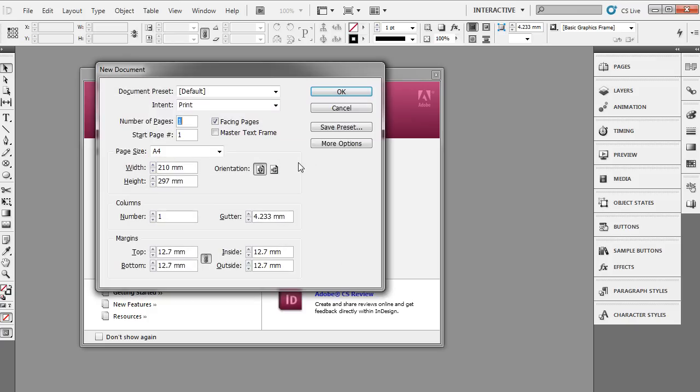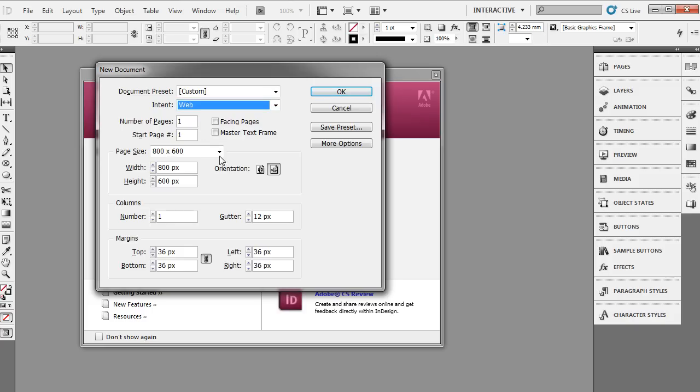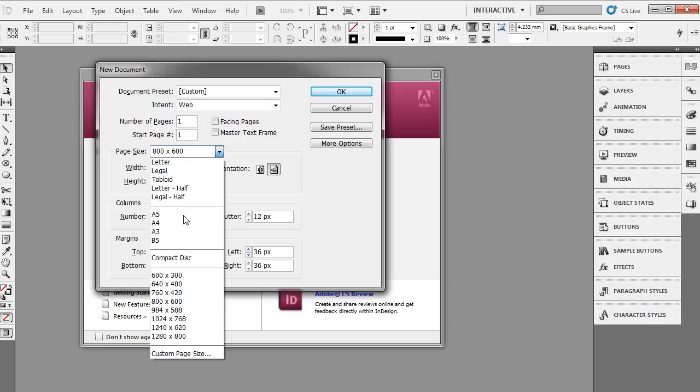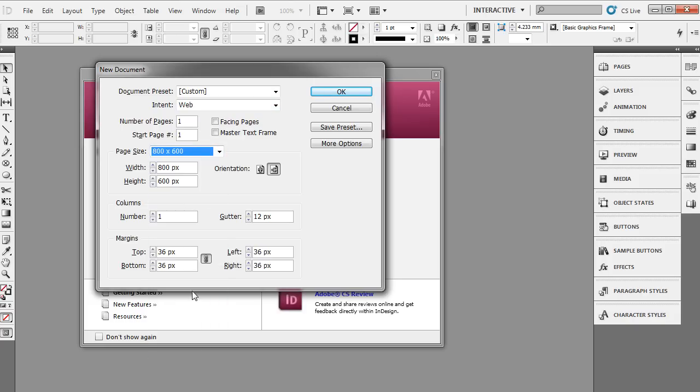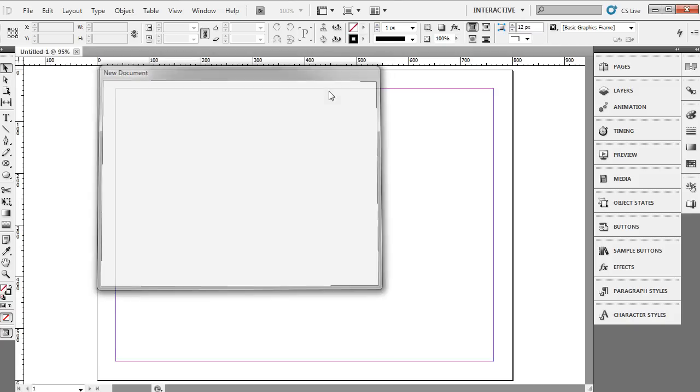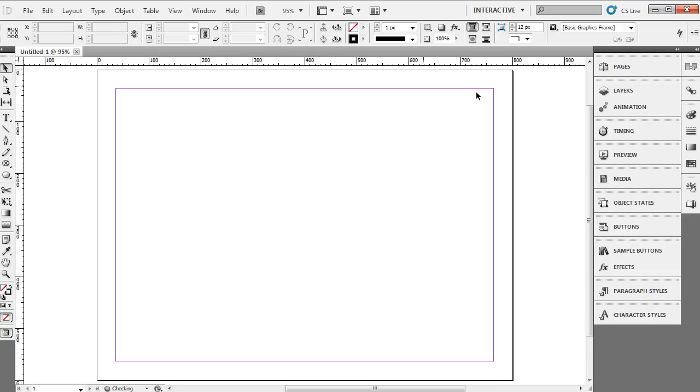I'm going to start off by creating a new document. In this case I'm going to use some of the web presets by clicking up under the intent drop-down section, choosing web. From here I think I'll just go with 800 by 600 page size and click OK. And as you can see, InDesign has opened up a one page 800 by 600 spread here.